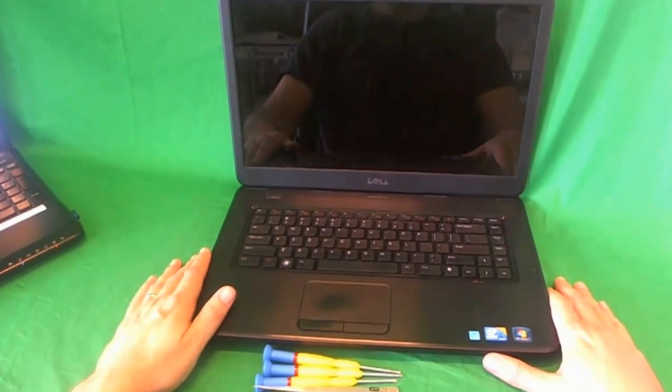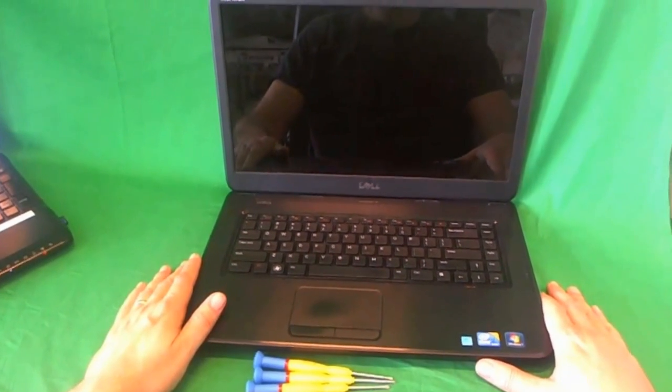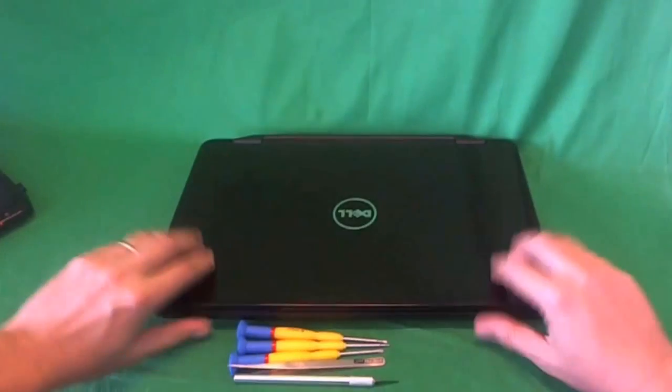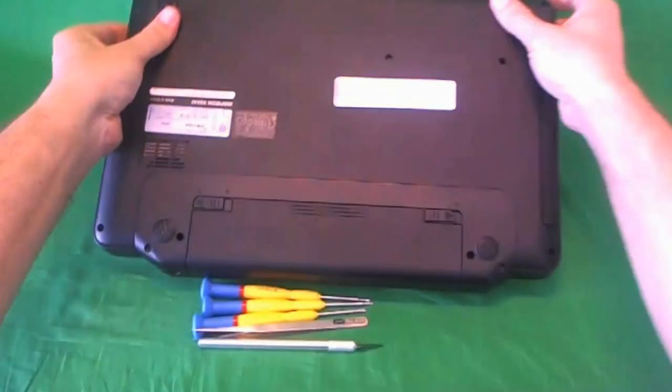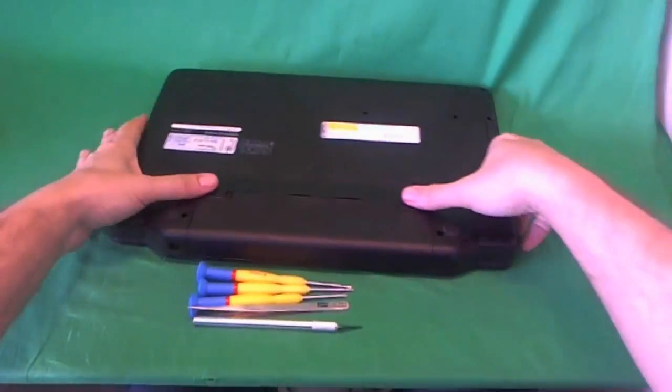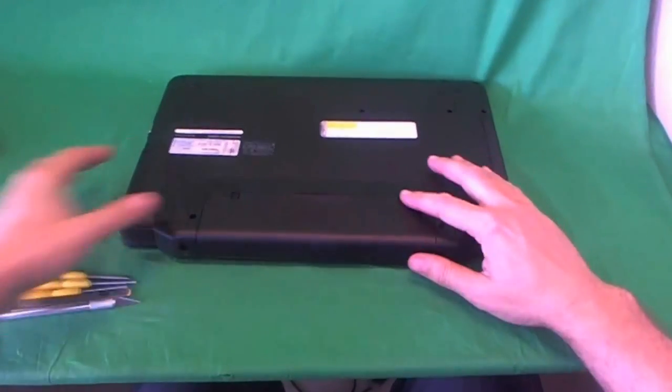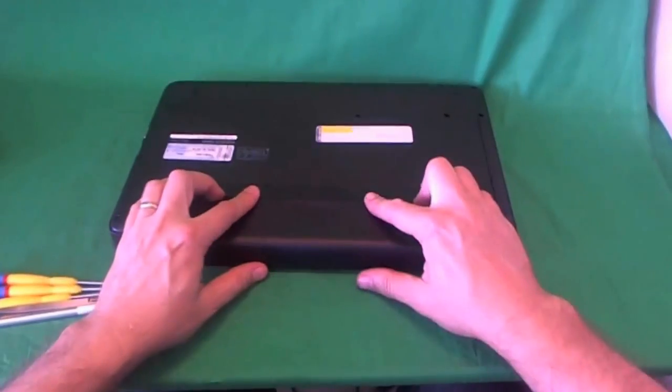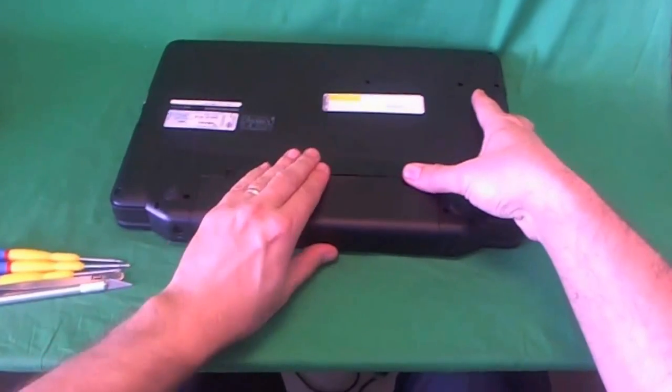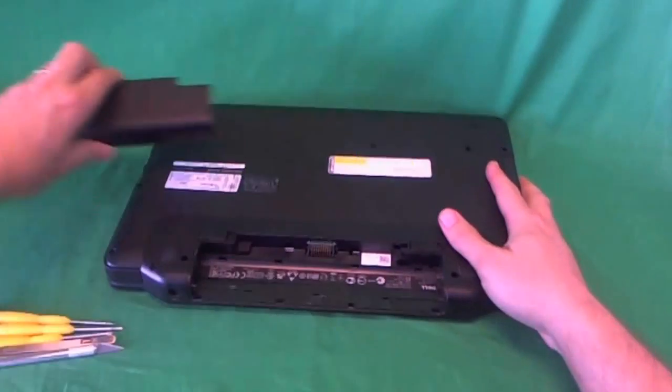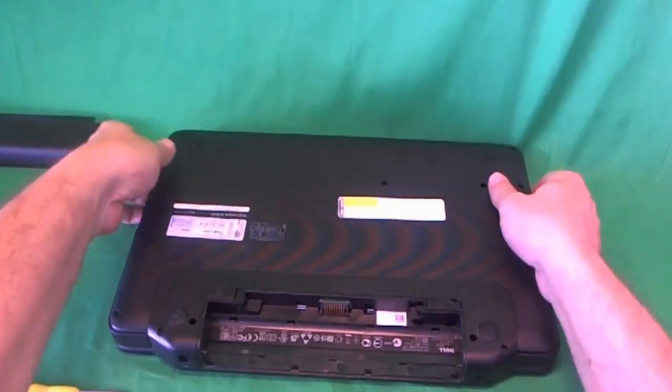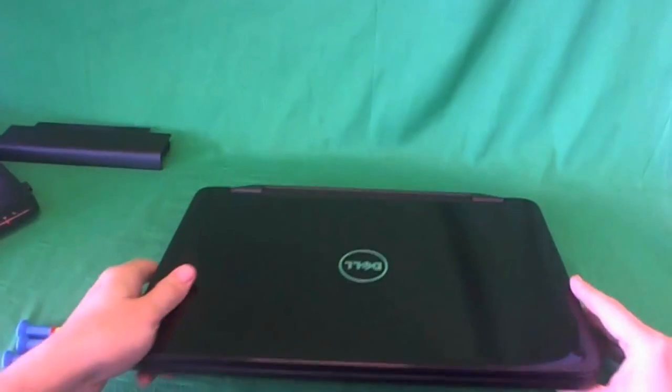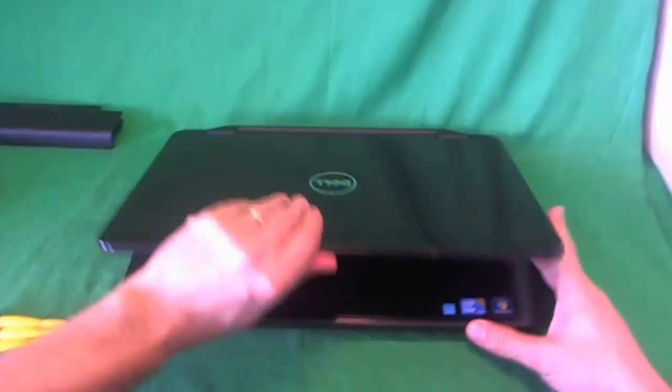Before we do anything with this or any other laptop computer, we want to disconnect all power to it, and this means removing the battery. The way we do that is flip the laptop over and slide the two levers above the battery out, and then just slide the battery out. Once the battery is out, we can work on the laptop safely.